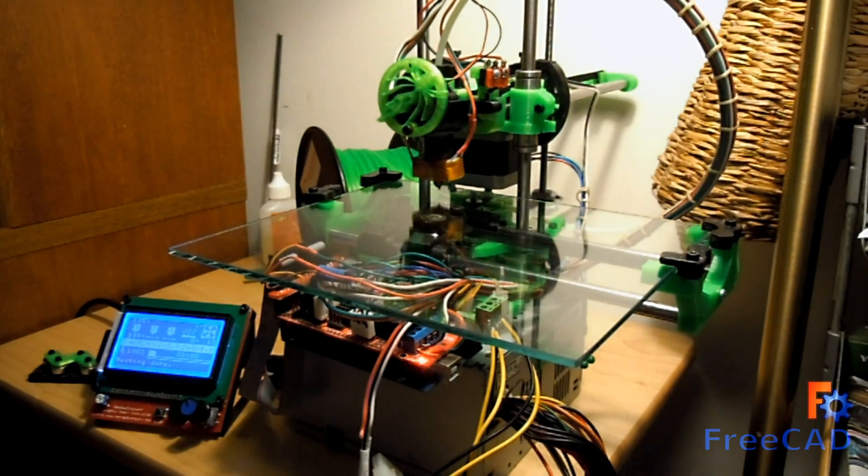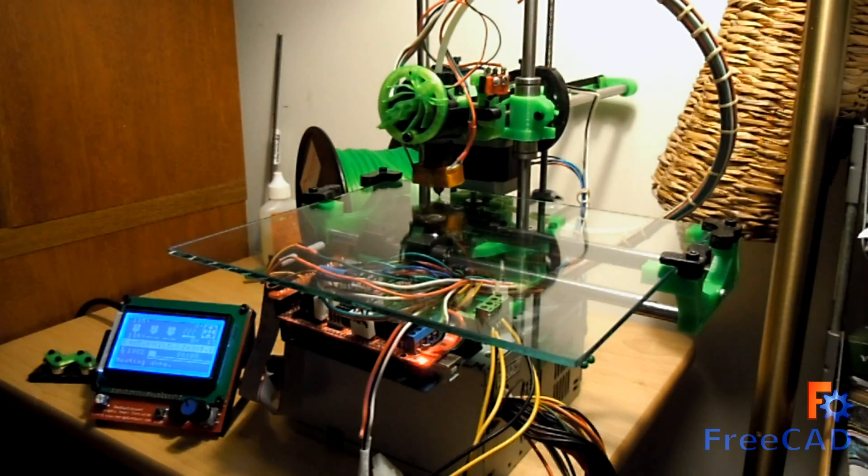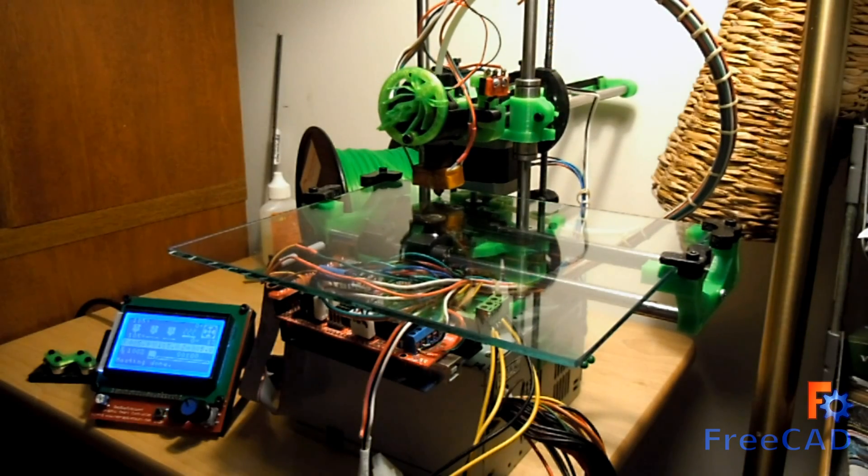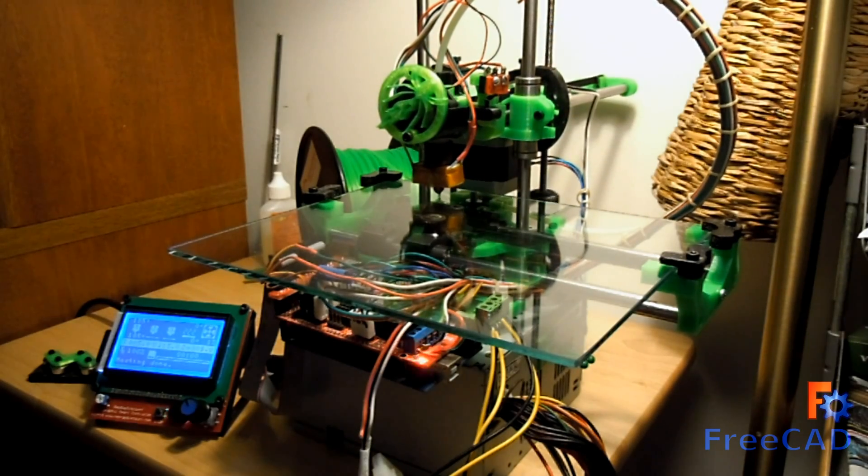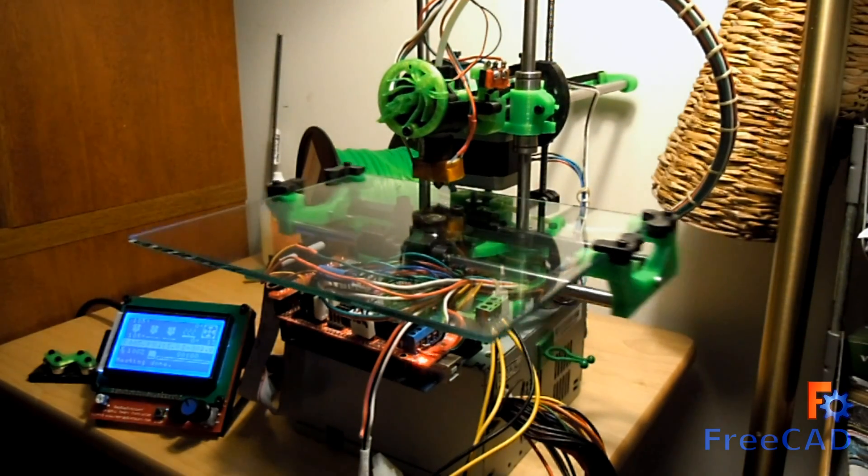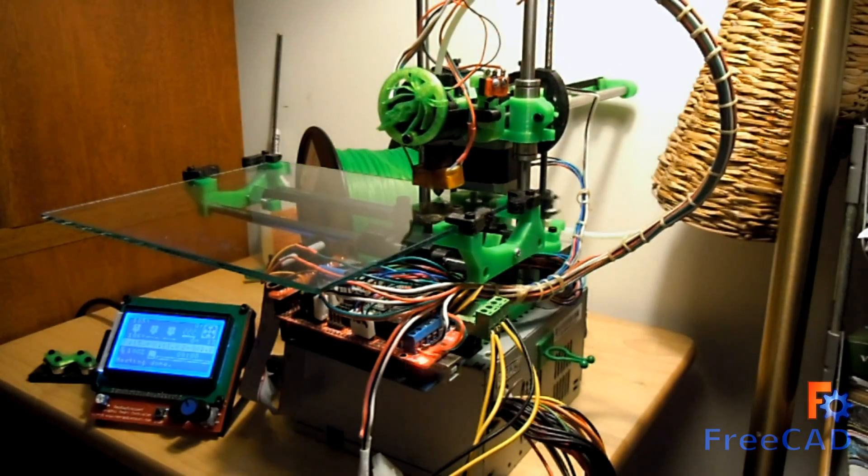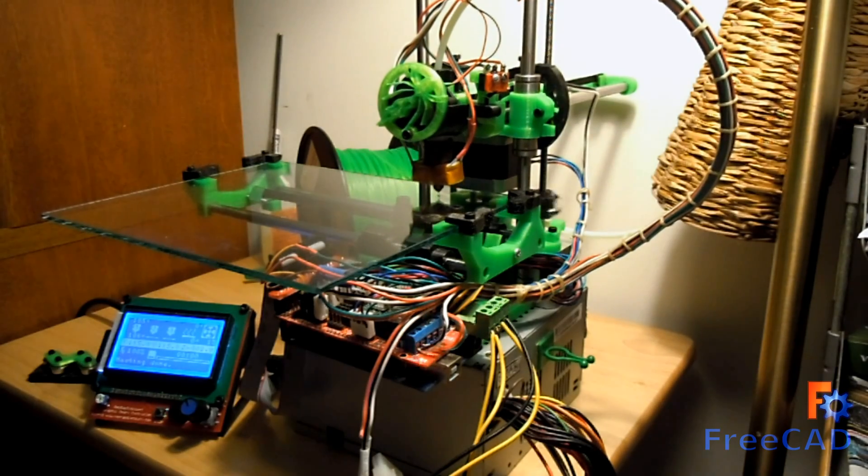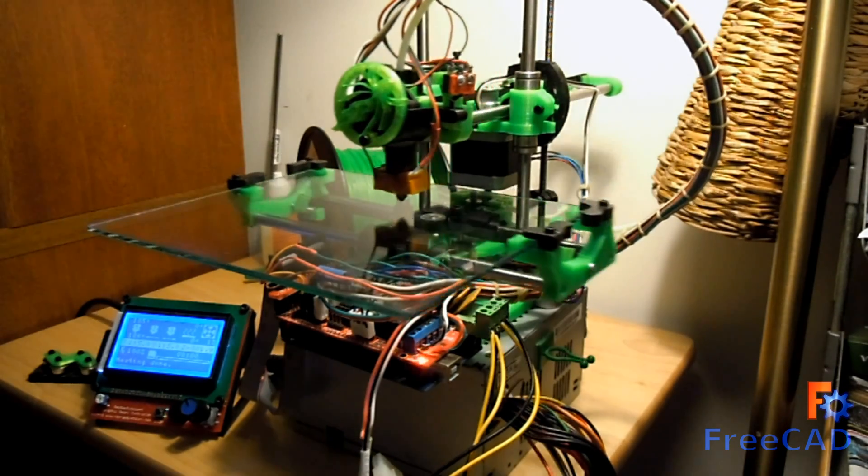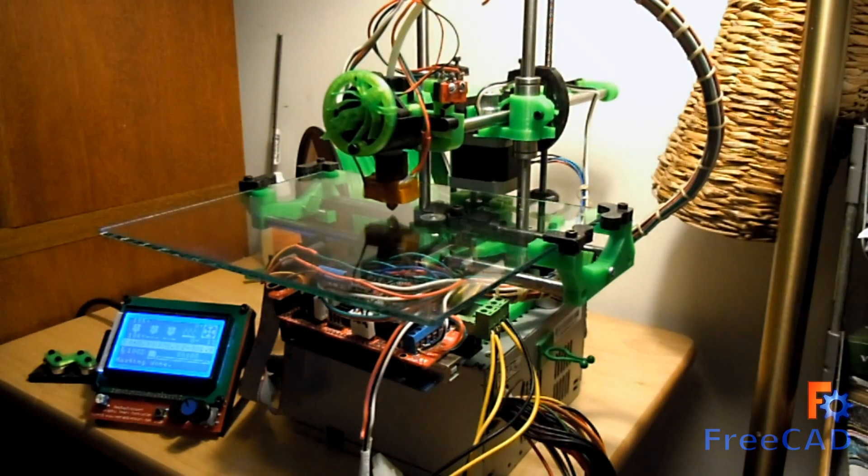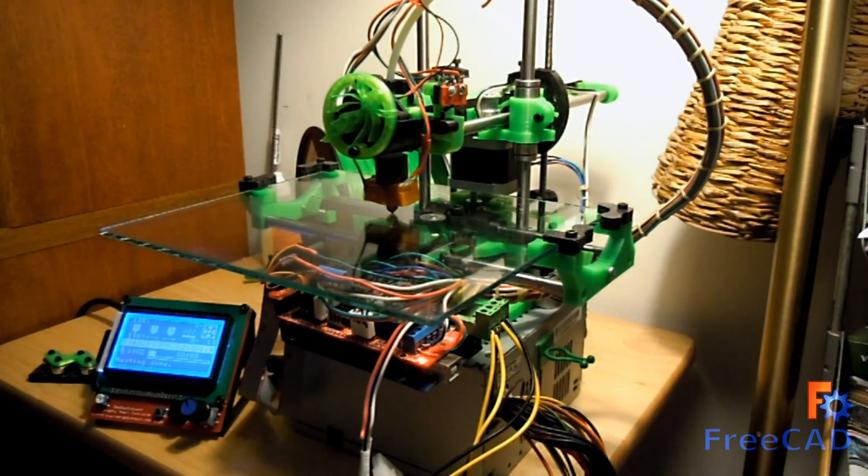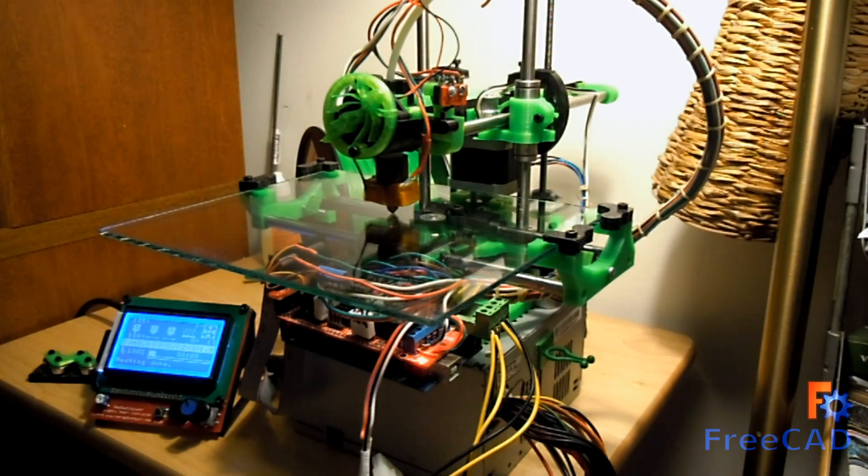The 3D print begins on the SmartWrap 3D printer. First homing to get reference points for its X and Y coordinates, then probing the bed to calculate any slant there might be for the Z-height.